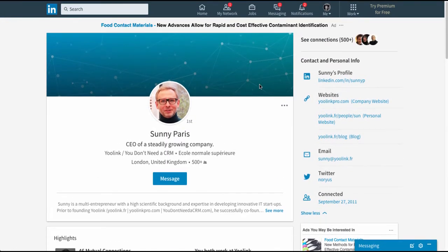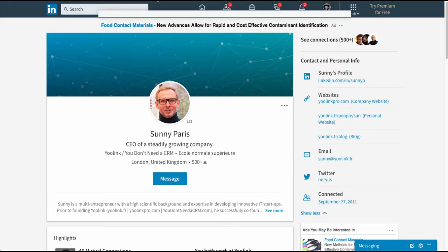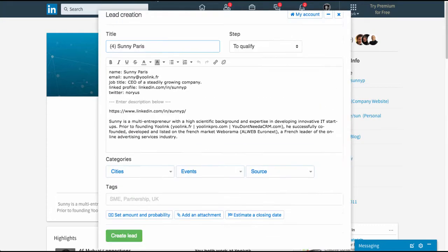You just make sure that all their information appears here and then click on the plus lead button that you just installed. So now you're gonna have all the information of this person captured inside a lead.